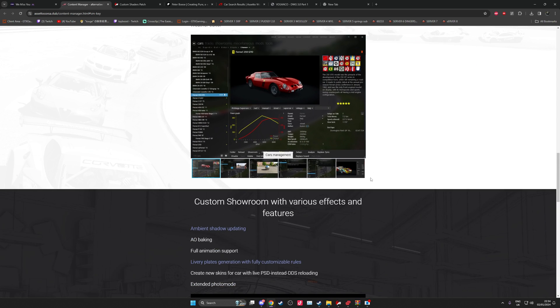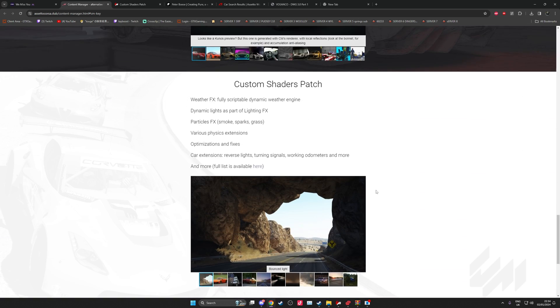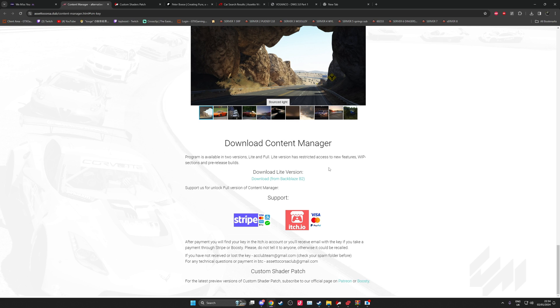You just want to scroll down and there's a download at the bottom. There's a light version and a paid version. The paid version is one dollar guys and it does unlock some nice features which you don't get in the light version. I think pretty much near enough everybody has the full version of Content Manager now, so for the sake of one dollar and supporting the guy, definitely worth it.